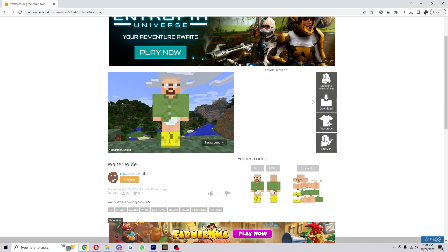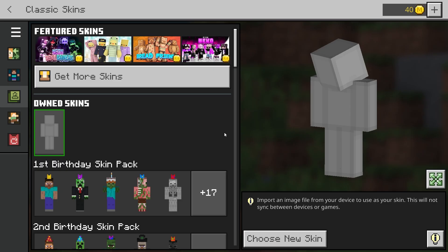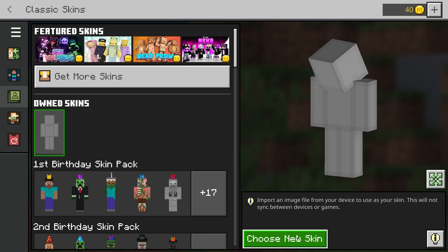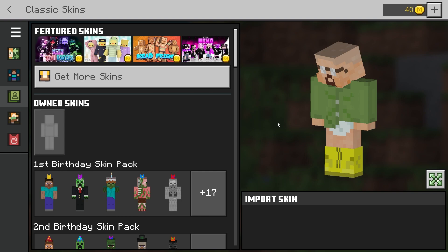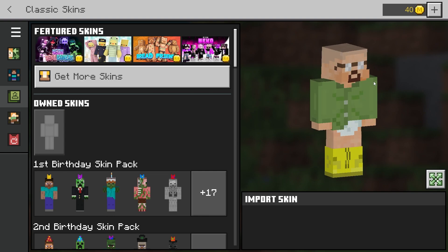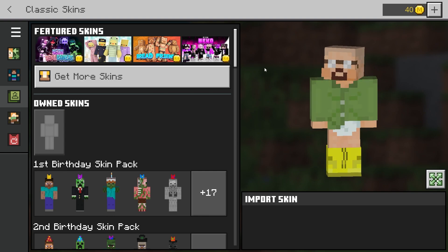Now you want to head back into Minecraft. We're back on the screen and you want to select Choose New Skin. It will then show you your PC files and you can choose the skin you just downloaded. It will then give you the option to choose your skin type — I'm going to go for the bigger one, and as you can see it's now in.